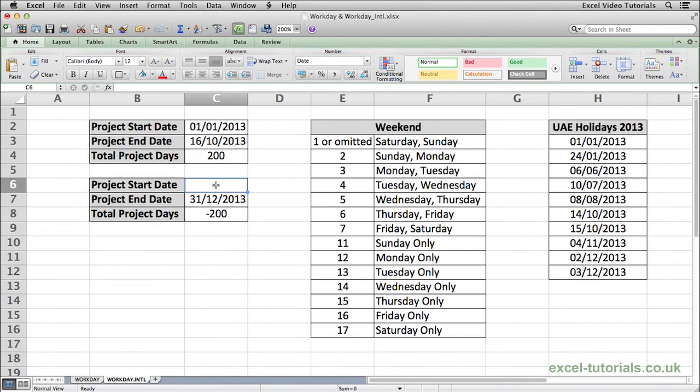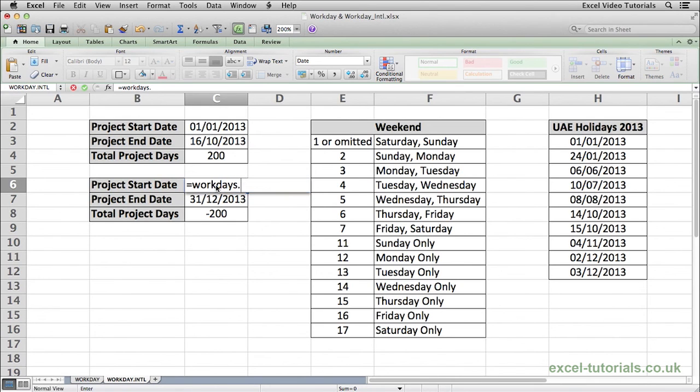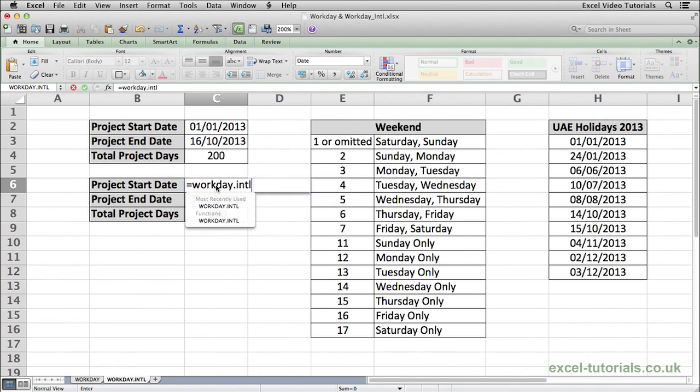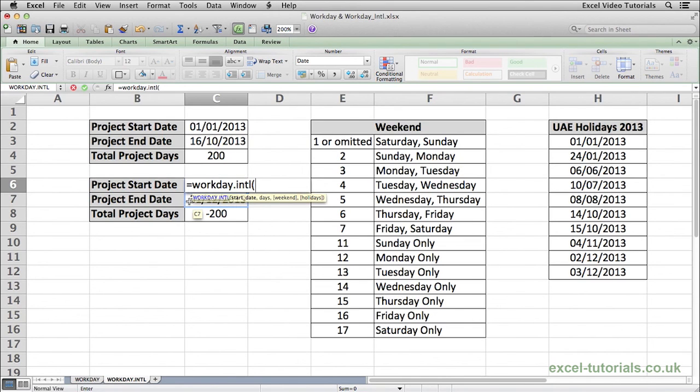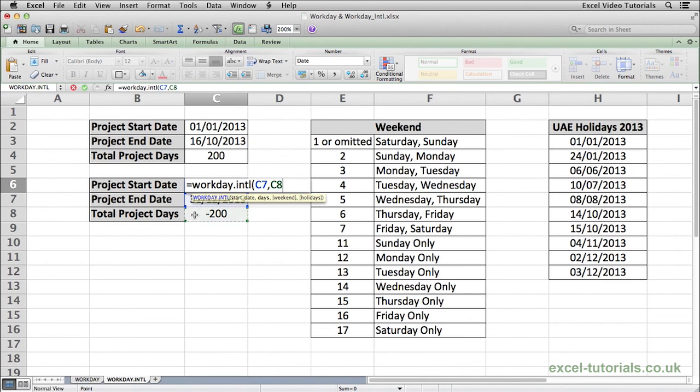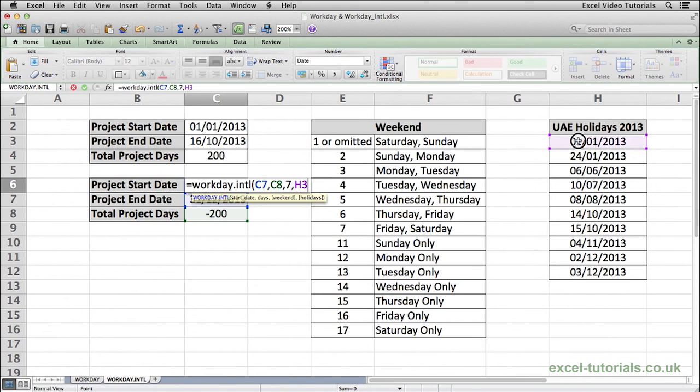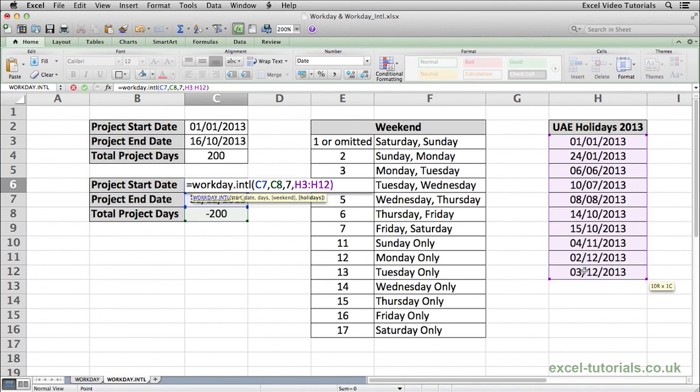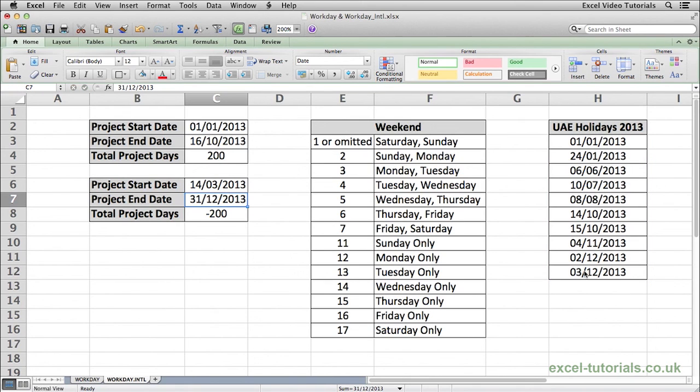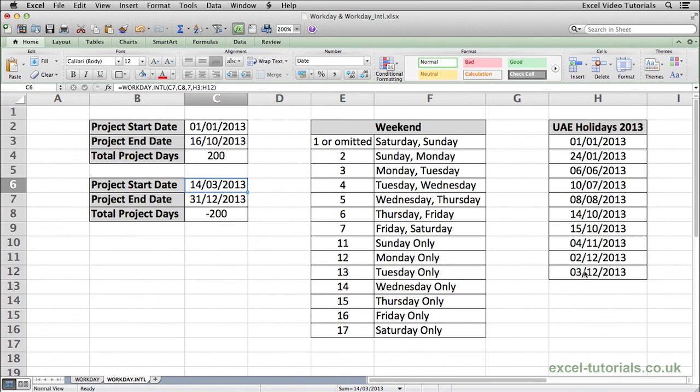So finally counting backwards then we will do equals workday.intl open parenthesis. Select the start date which this time will be the 31st of December. We want to go back in time so it's minus 200 days. Again select the weekend. It's Friday and a Saturday so we will put 7. Comma and select the holidays. So we will select this range here. Close parenthesis. Hit enter. So a project ending on the 31st of December, excluding all holidays and weekends needs to be started on the 14th of March. So that's how the workday and workday.intl functions work.